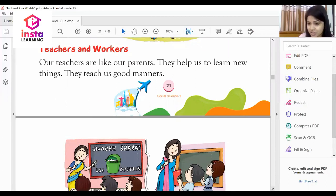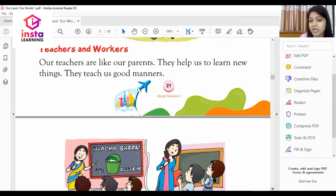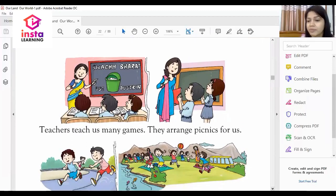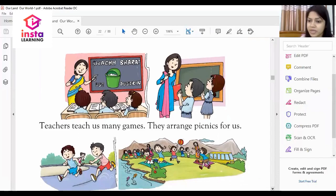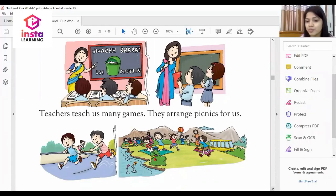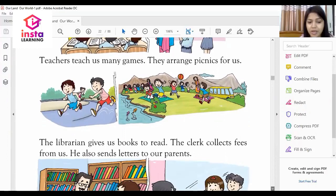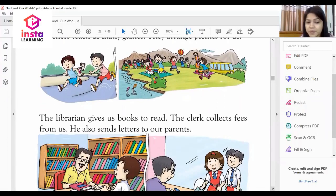Our teacher is like our parents. They help us to learn new things and teach us good manners. Teachers also teach us many games and they arrange picnics for us.